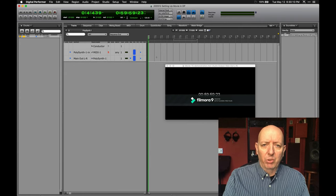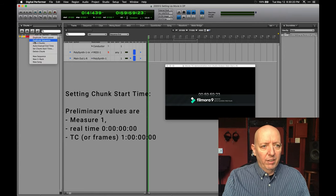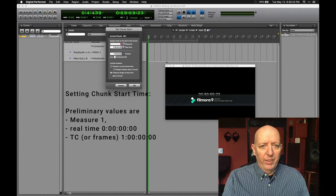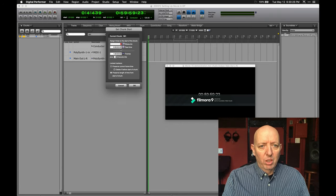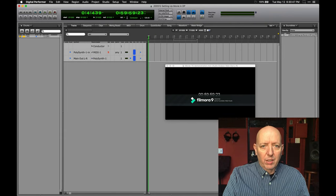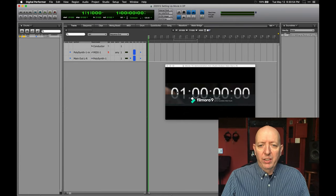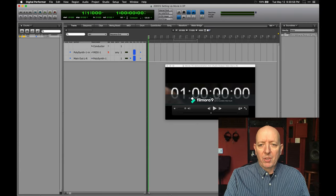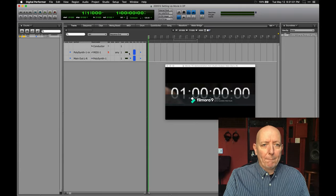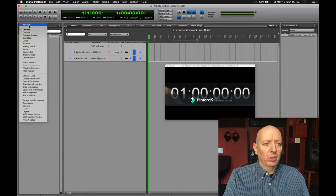Now that we have the frame rate set up, I've created a cue here, and I am going to set the chunk start time. I have it set to measure one, real time is zero, and this should be our frames. So the first bar is on one hour, zero minutes, zero seconds, zero frames. Now I work with it a little bit and figure out I want a certain tempo.